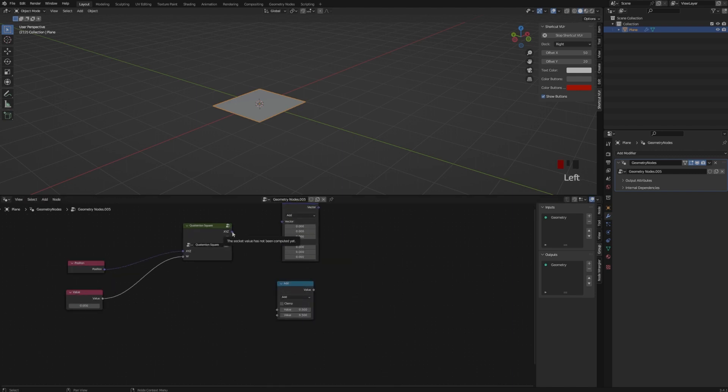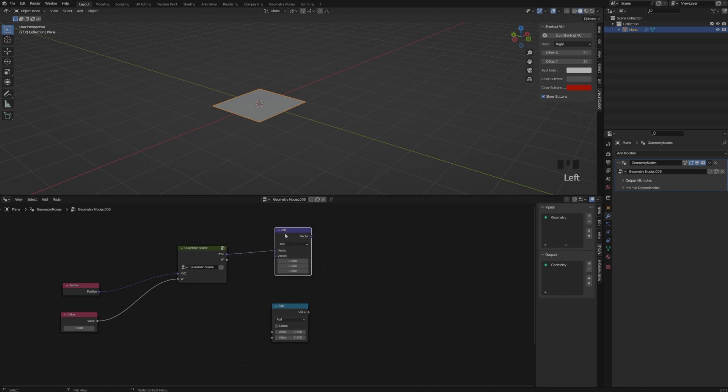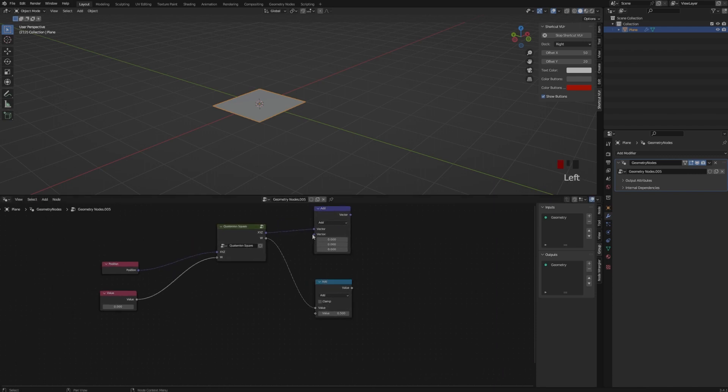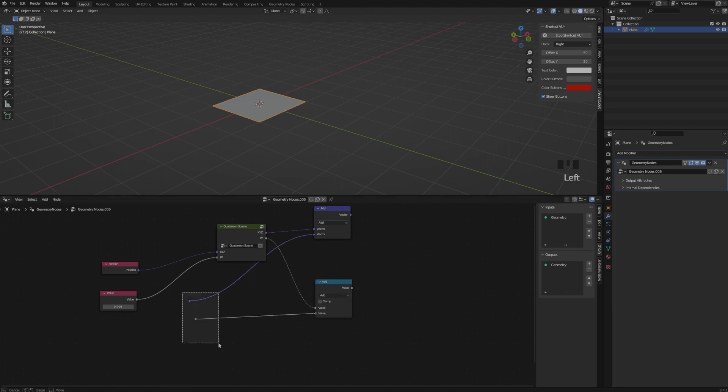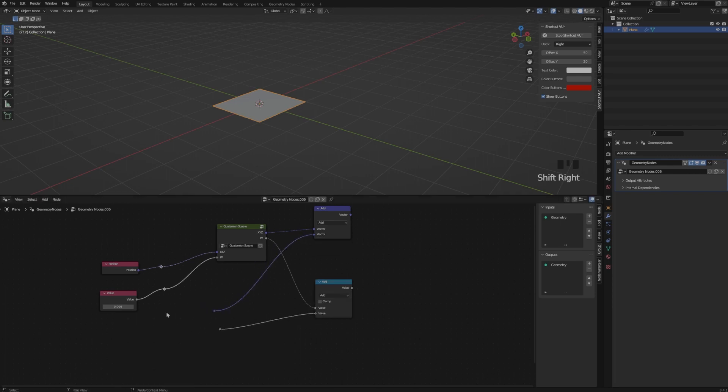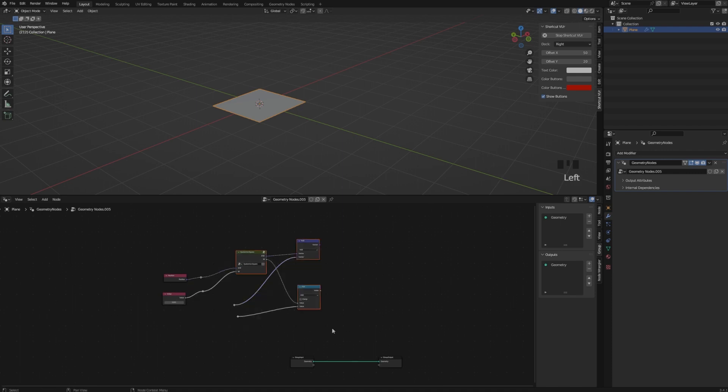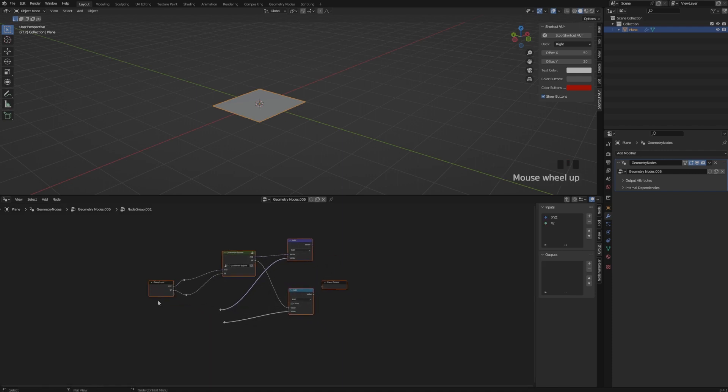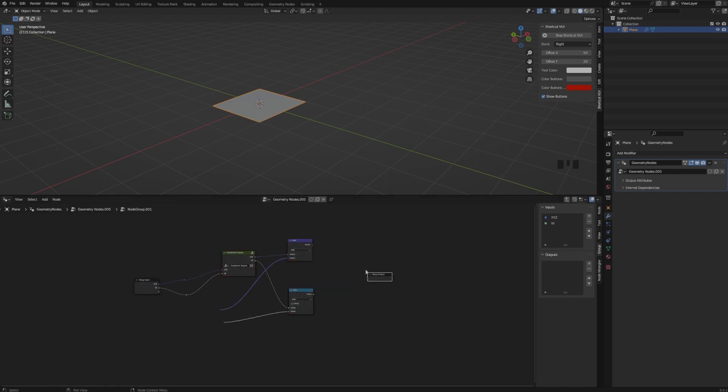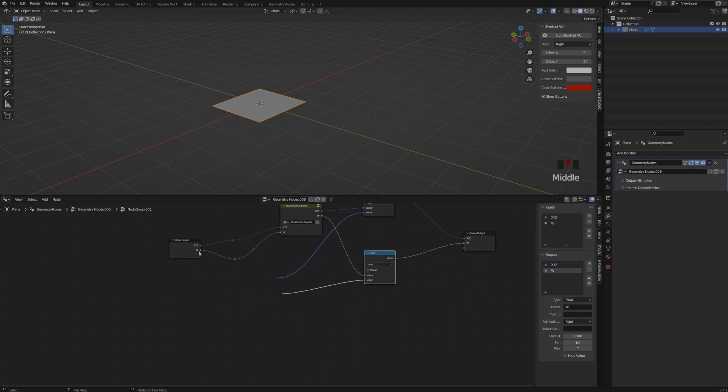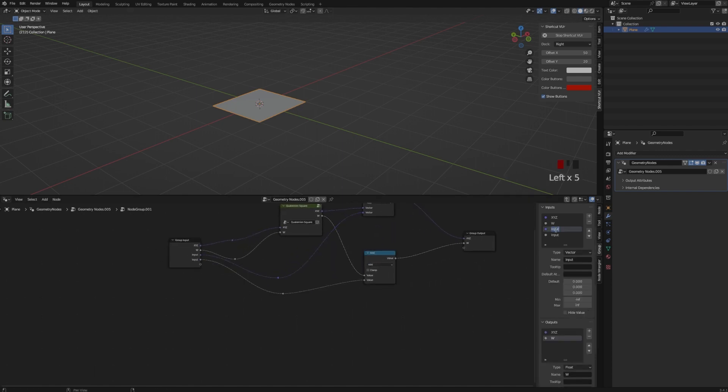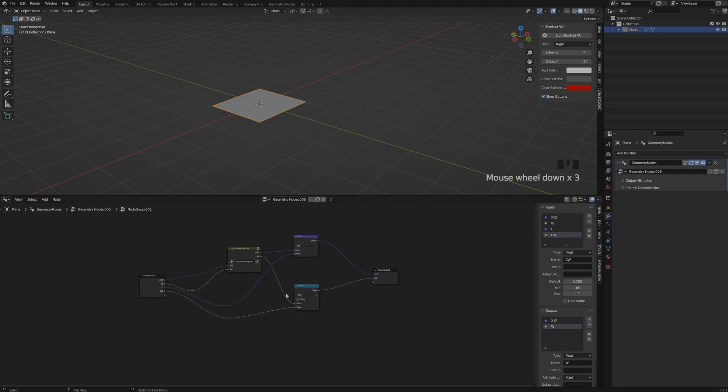So now we have our square Z and now plus the C. So that's why I added a vector math with adds and a math with adds. And these values we are going to create when we group this. So I am connecting these vectors and these values to nothing. And now in the group input and in the group output, we are going to create these two values.